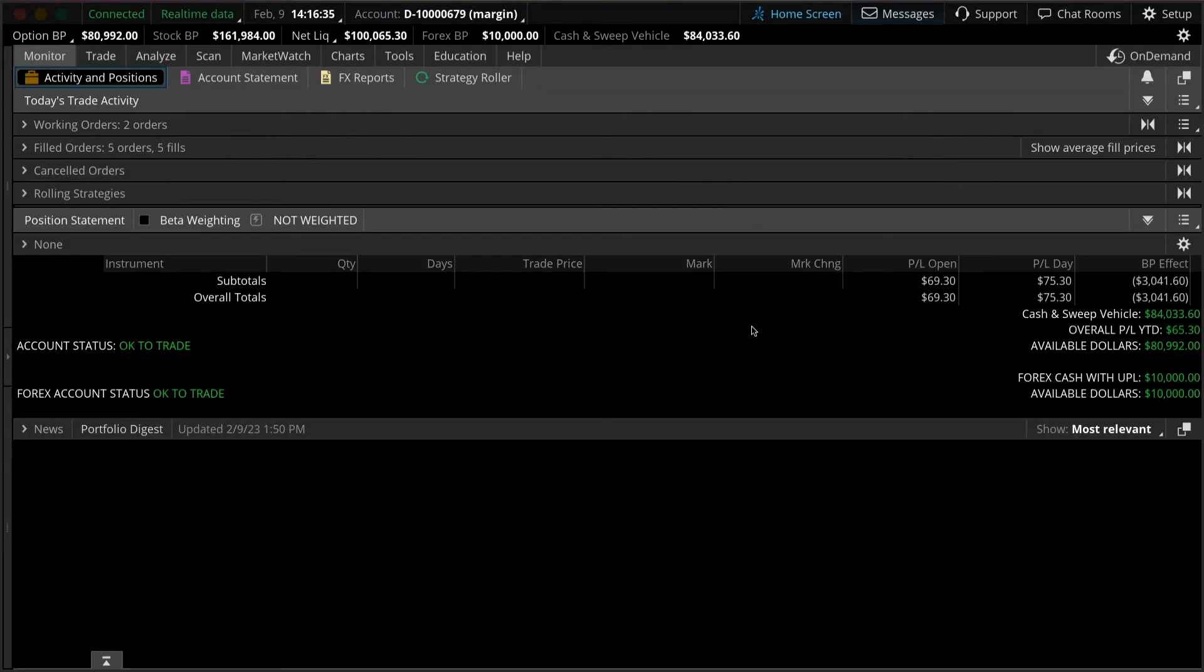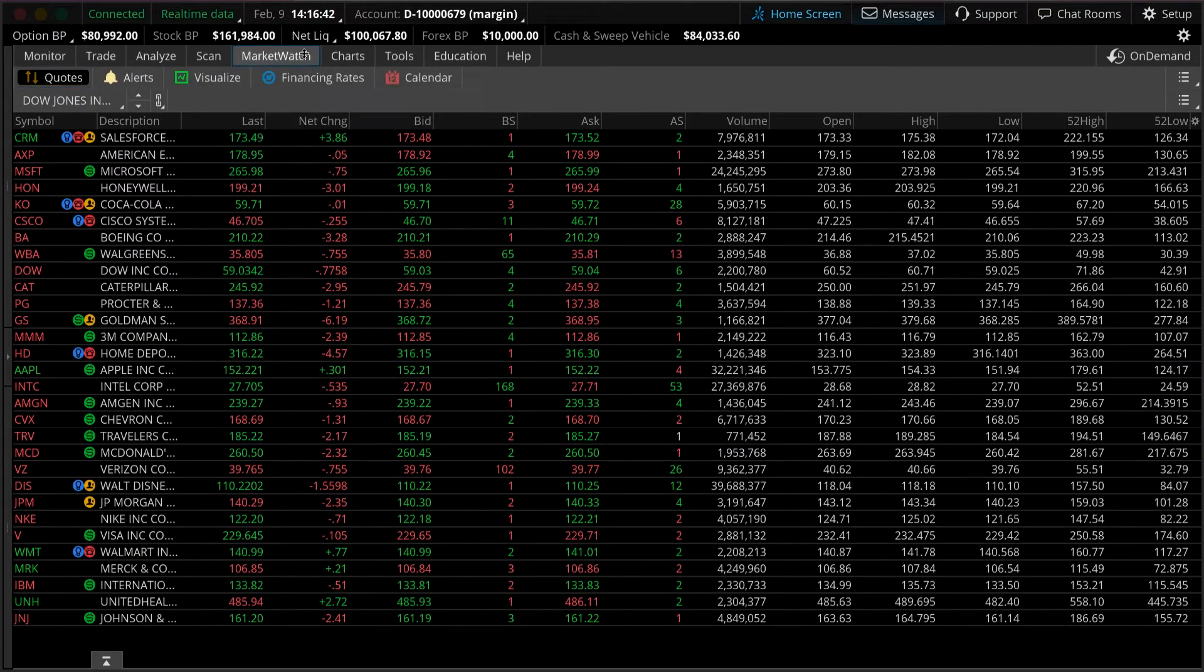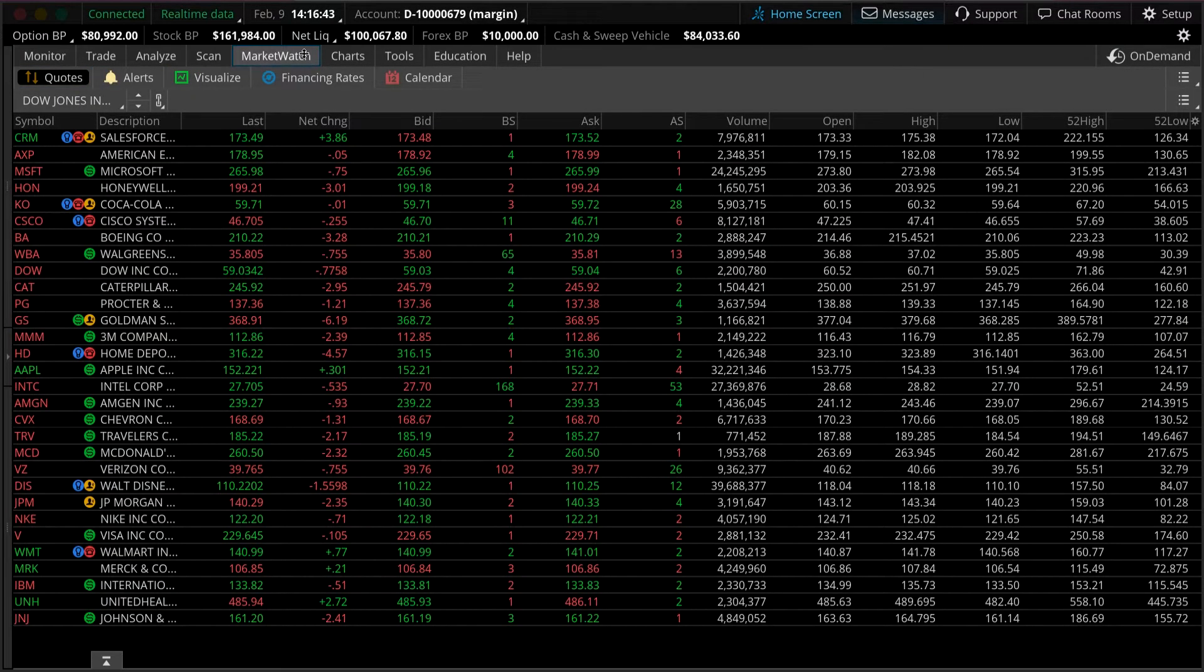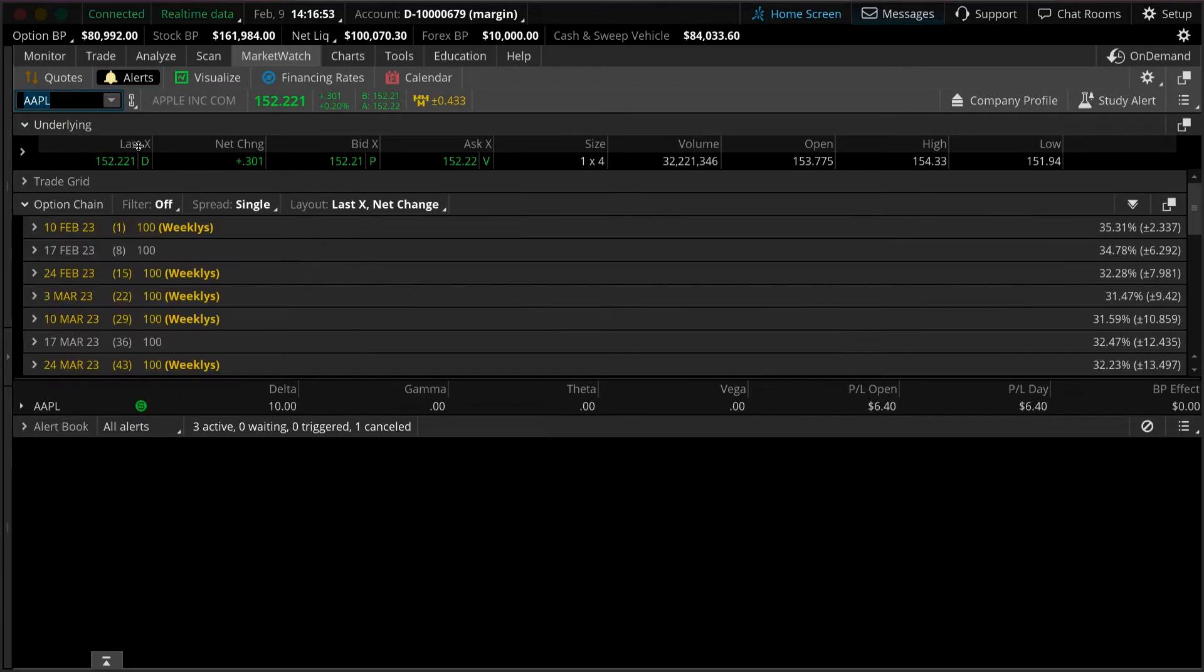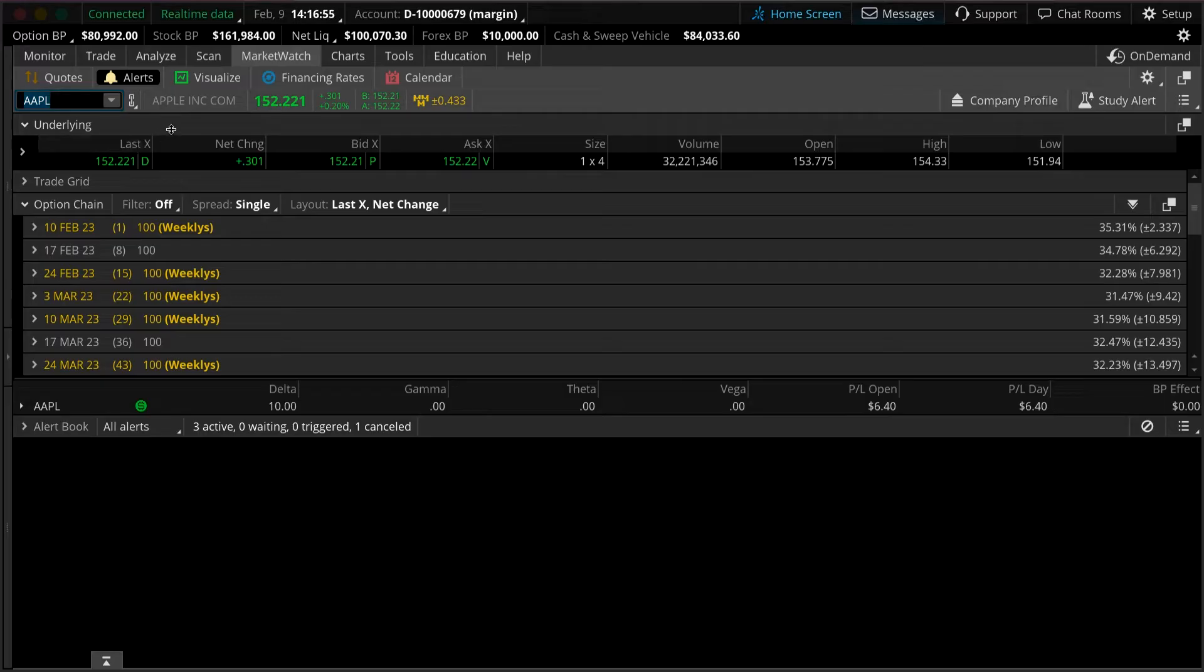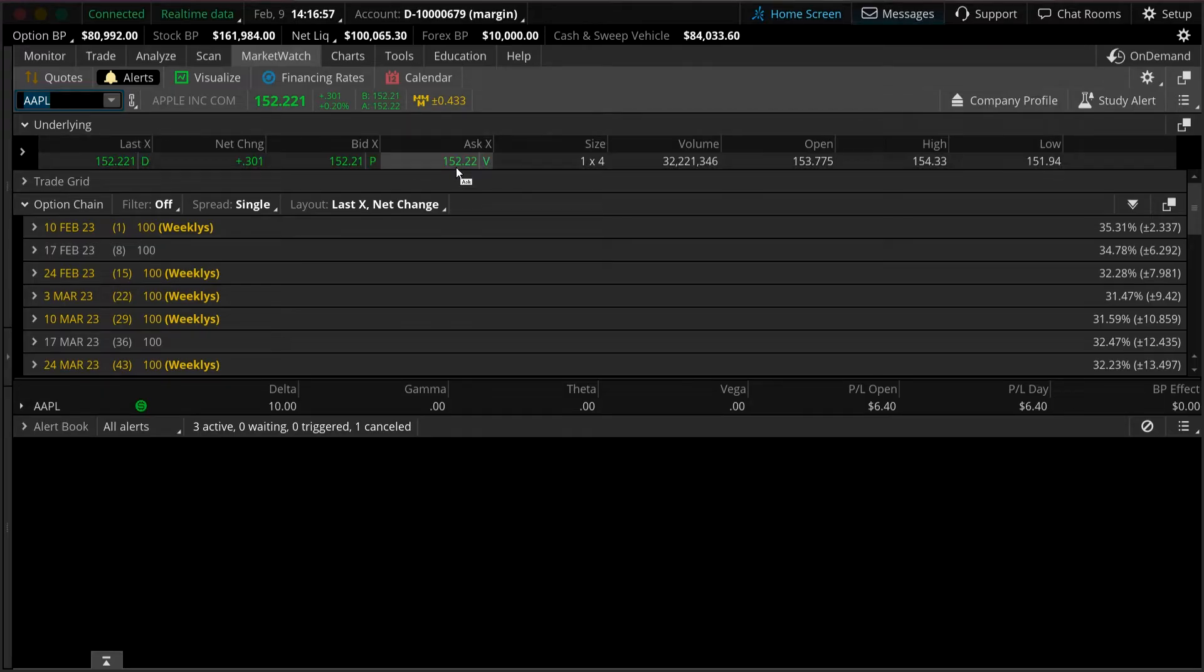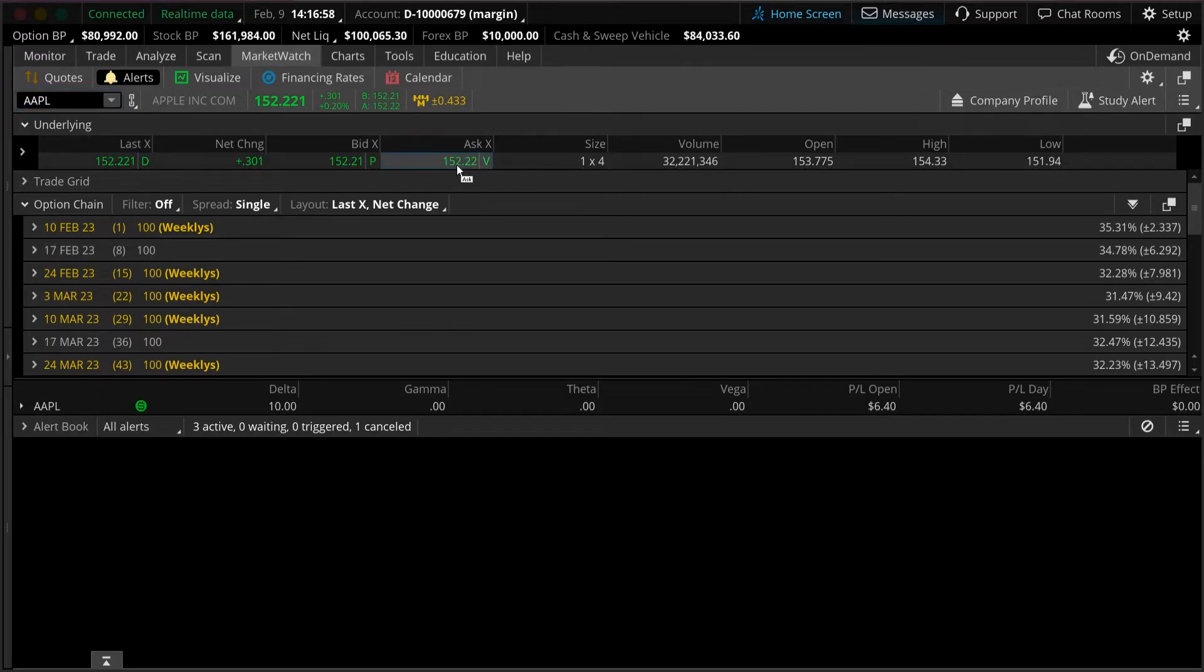Say you wanted to create a price alert on, for example, Apple. You'd start by going to the Market Watch tab. Once you're here this looks like a typical watch list, so go to the subcategory Alerts. We're going to use Apple, so type in AAPL for the symbol. Once we're here it's going to look like you're placing a trade in Apple, but we're going to set an alert.